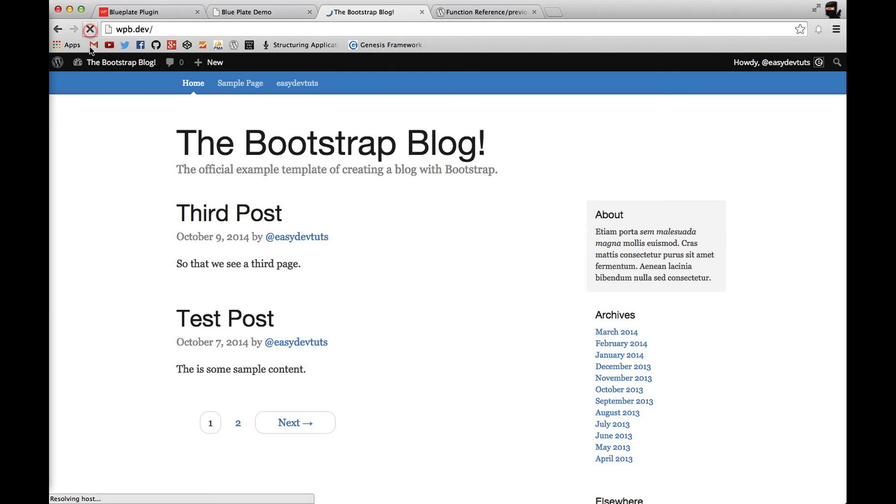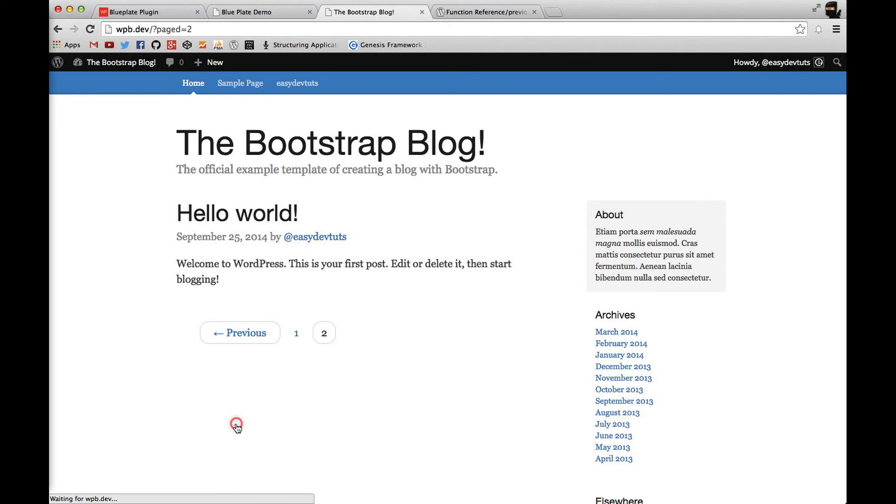And when we refresh, there you go. So this is what I was talking about. Page number navigation.